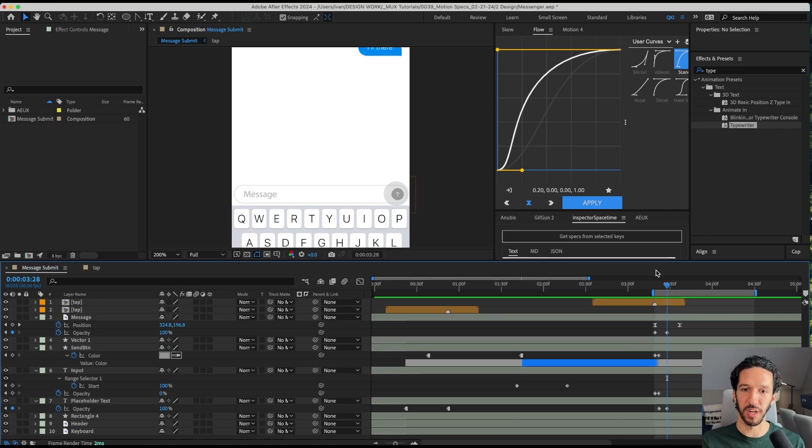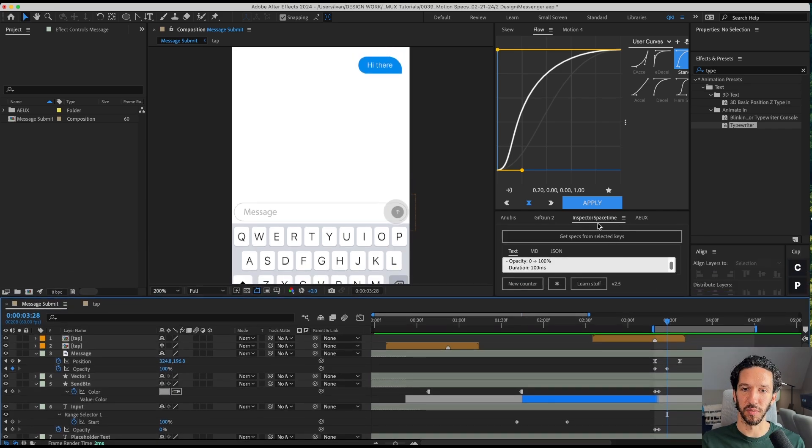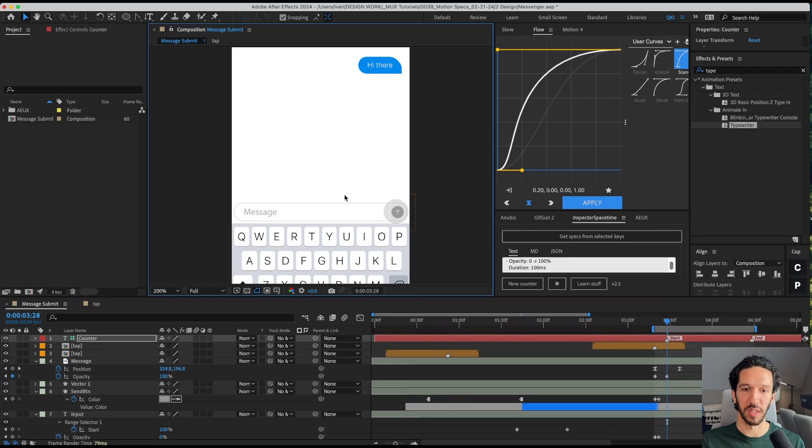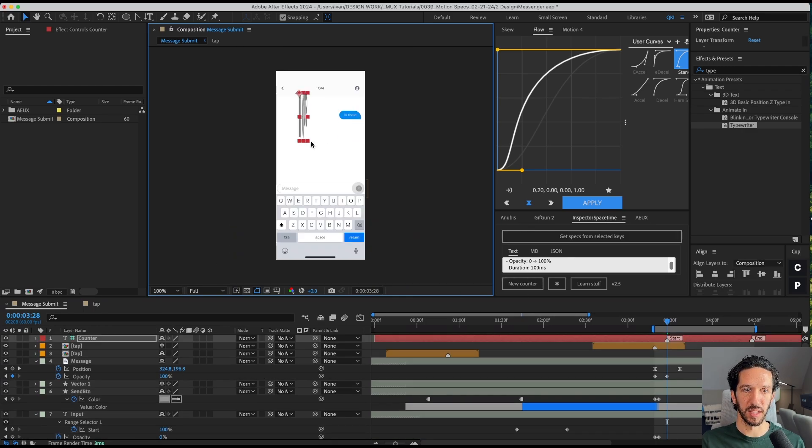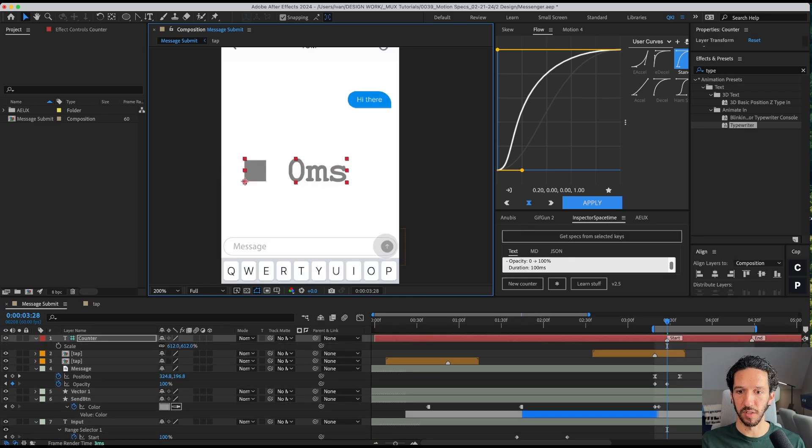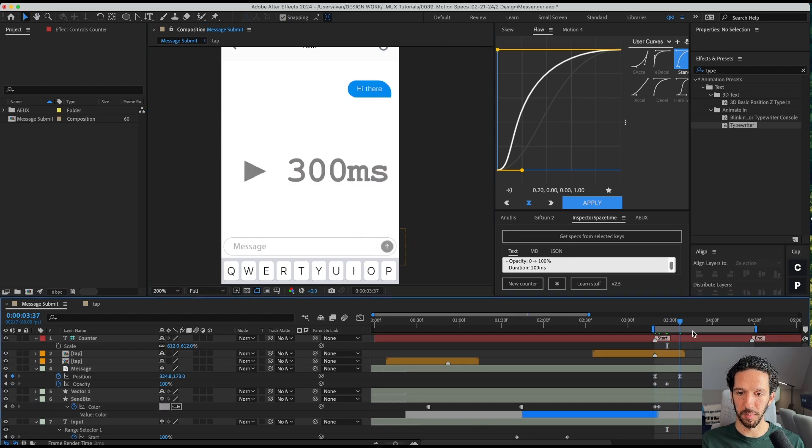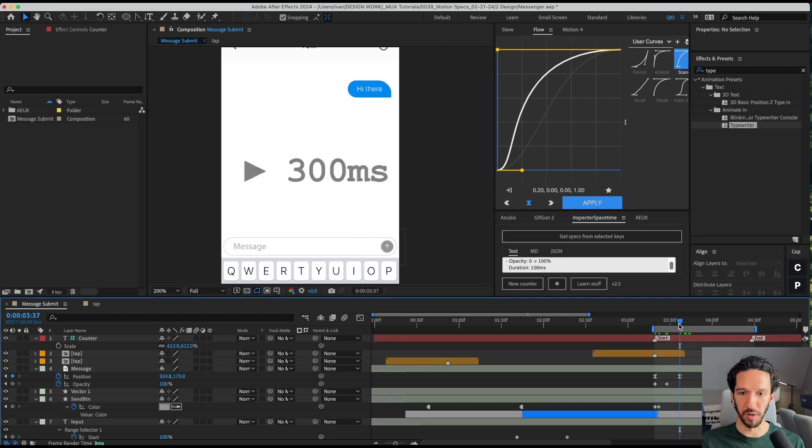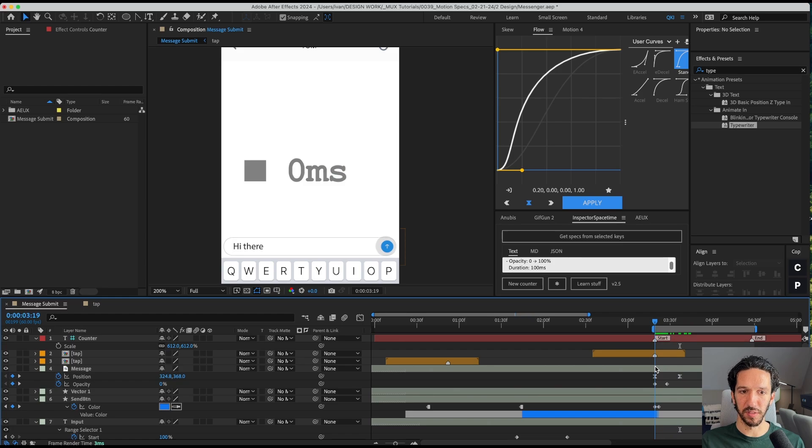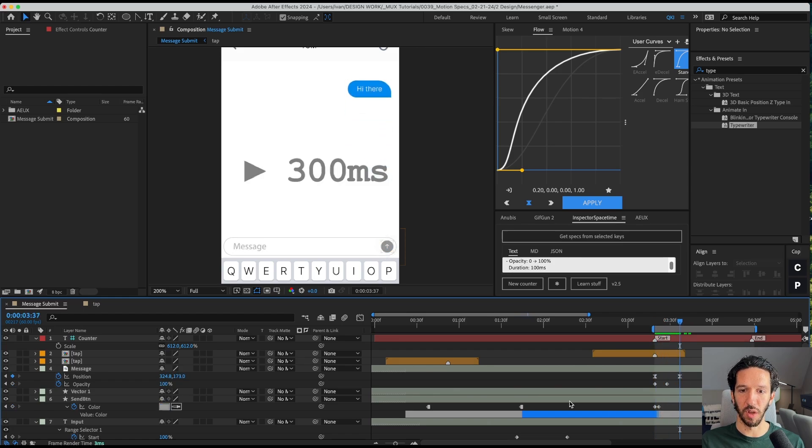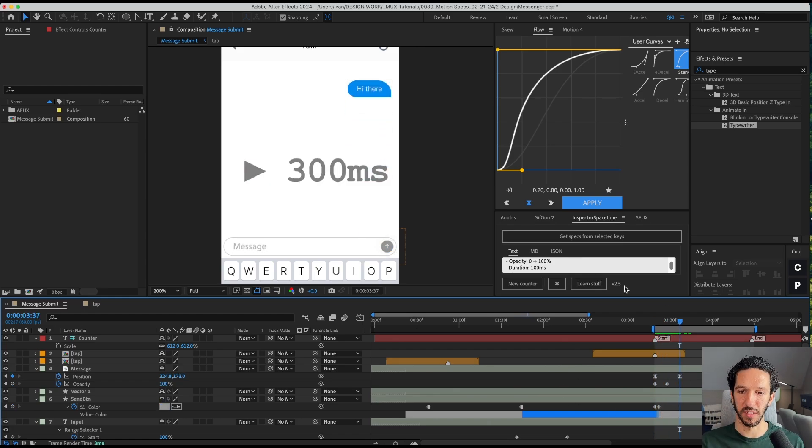And one way that we can actually fact check ourselves is if we use the plugin called Inspector Space Time, we can click here and get a new counter layer. Let's go ahead and take this thing. And we're just going to make this huge right here. We're going to change the start to the start of our animation and the end can be where it is. And so we can see that if we go from the start all the way to the end, that it's happening, this entire interaction is happening over 300 milliseconds.